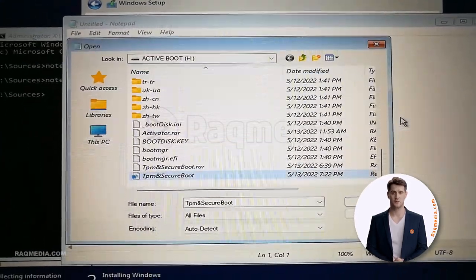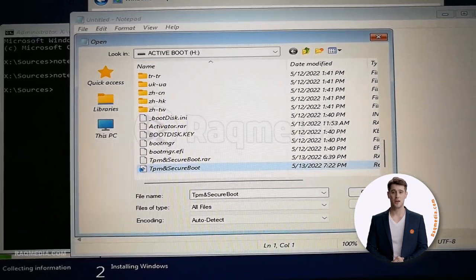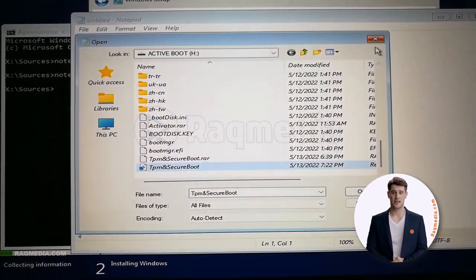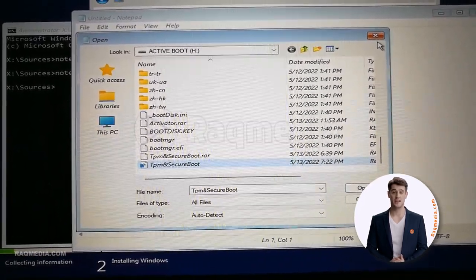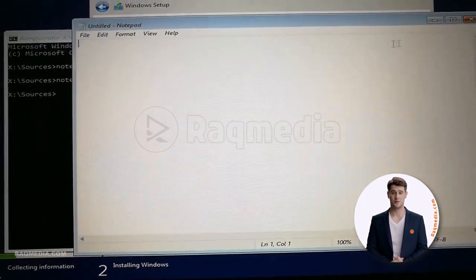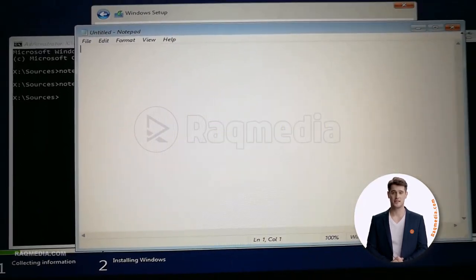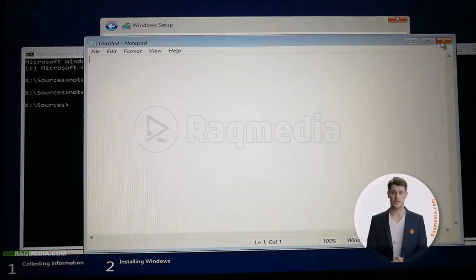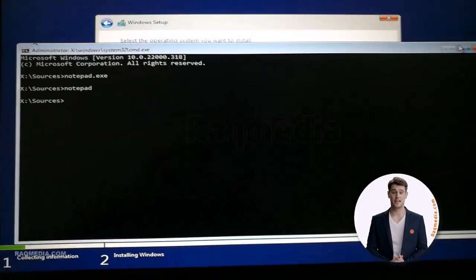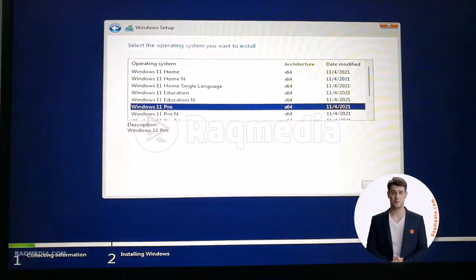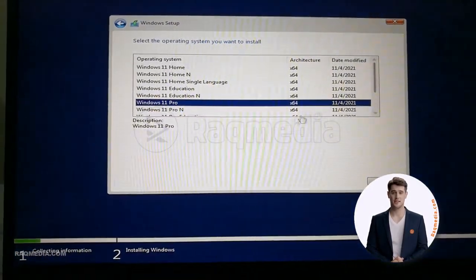Hit OK. Let's close this. Now we have finished with the notepad. Great. Now we can proceed with the installation as usual. Hit next.